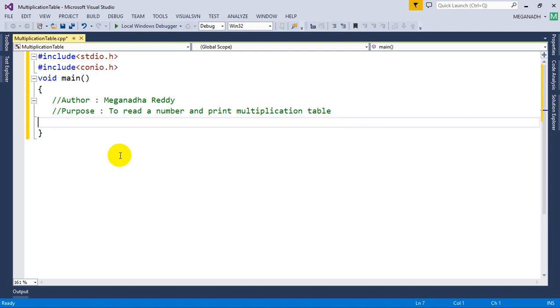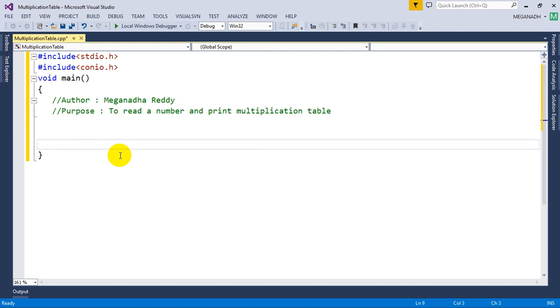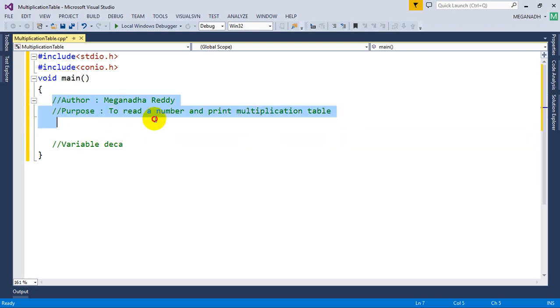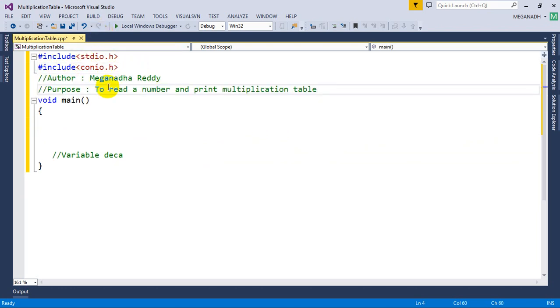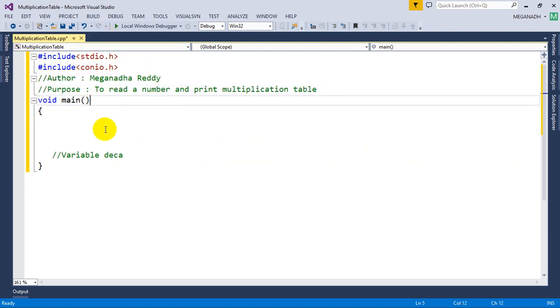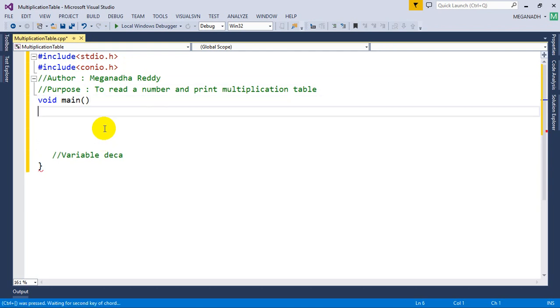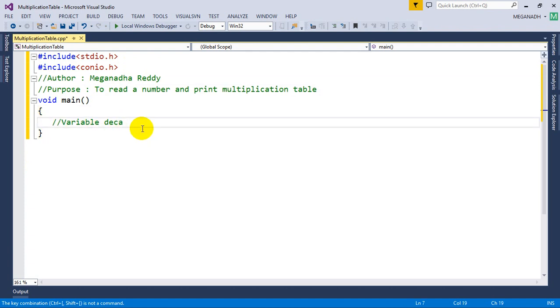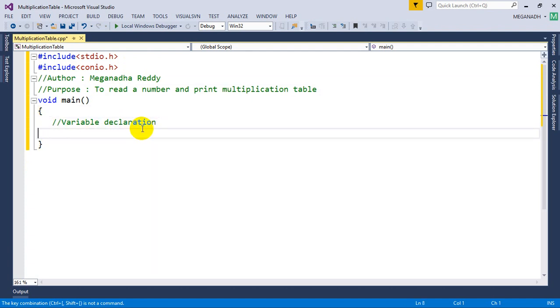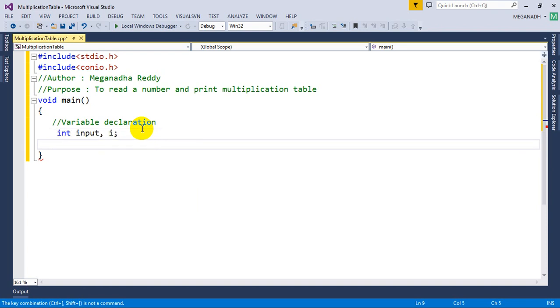The first step that you have to do is variable declaration. We need to print a multiplication table, so we need to read the value from the user and we need a variable to loop. So we declare: int input, i. We need input value and we need I value.